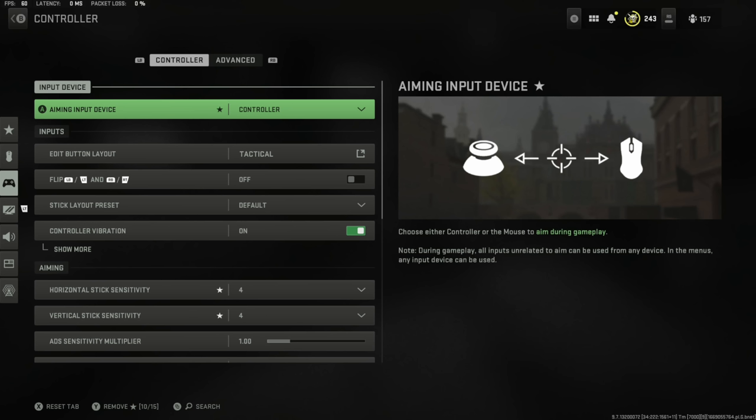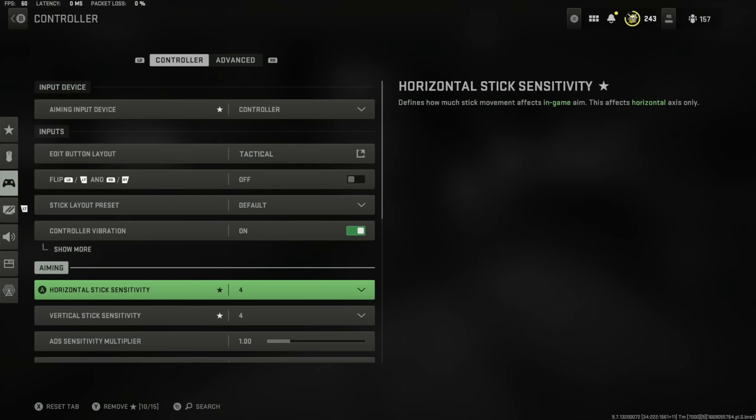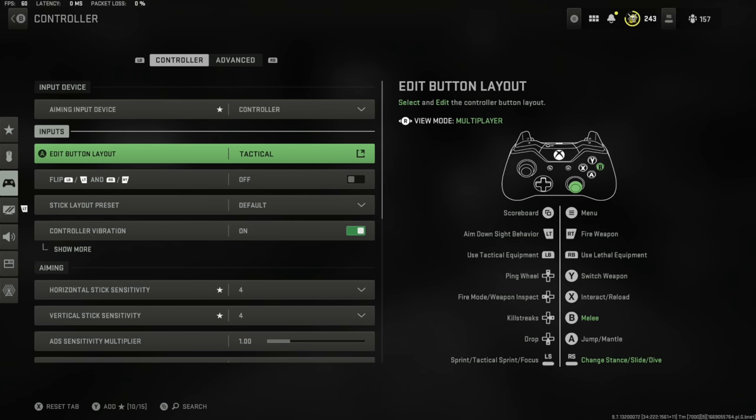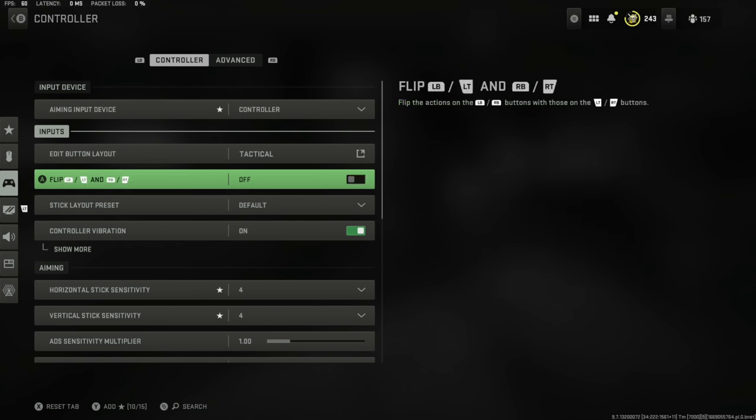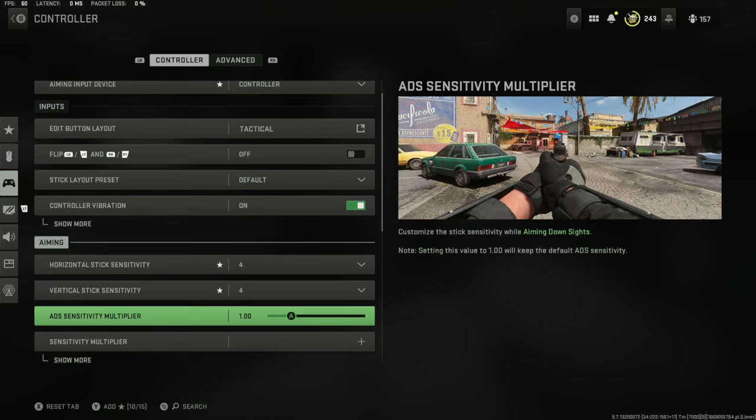Let's get straight into the settings menu. If this controller section doesn't matter to you, use the timestamps in the description below to skip to the part of the video you'd like to see. All these on the first page of the controller setting page are personal to you, like your button layout, your sensitivity. None of this top section really matters; if anyone else tries to tell you different, they're wrong.